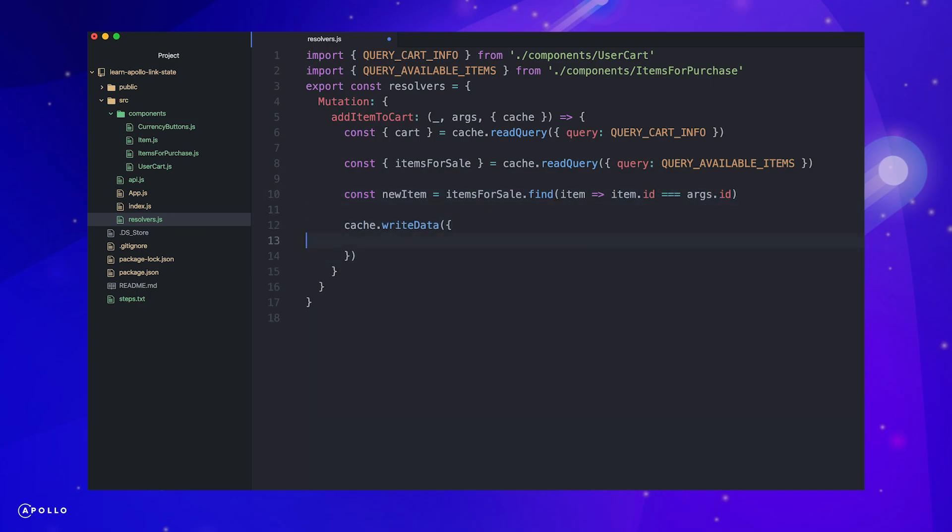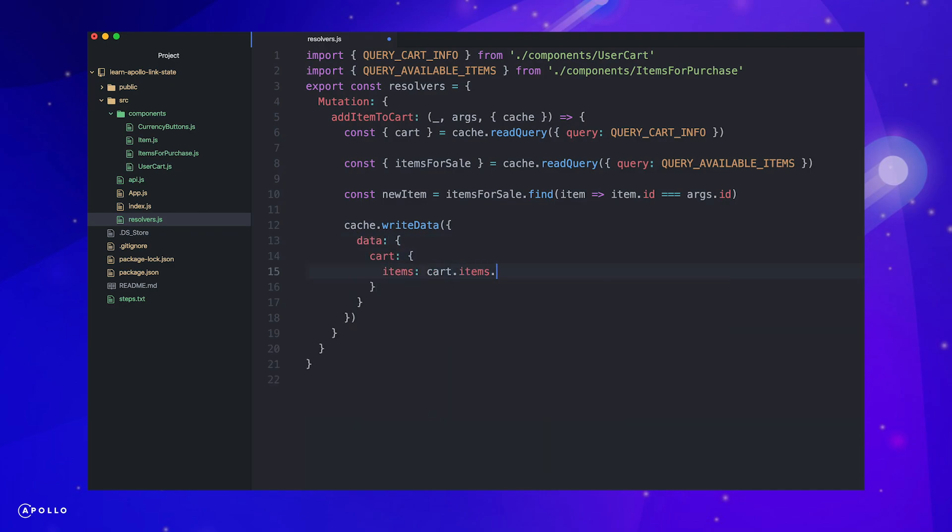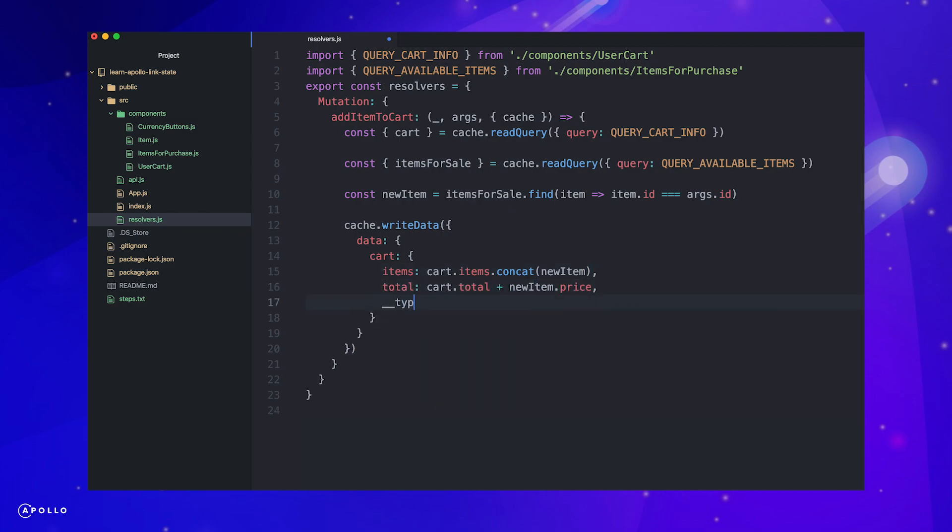Now we can add this item to our cache cart and update our total. To write to our cache, we will make use of the write data function, but you can also use the write query or write fragment functions passing a query or fragment respectively. Finally, let's return the item we have added.